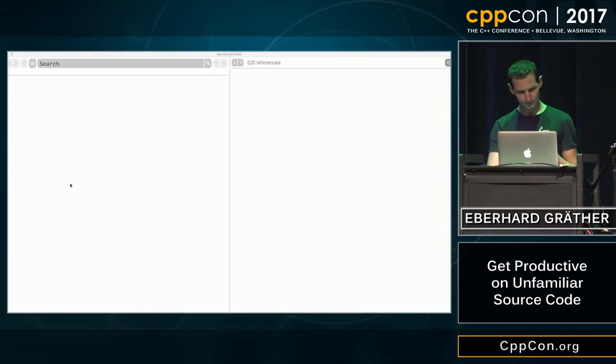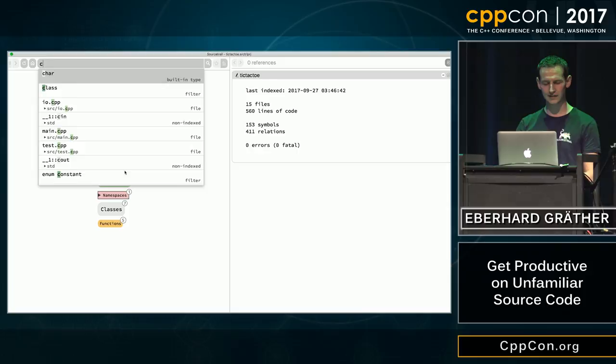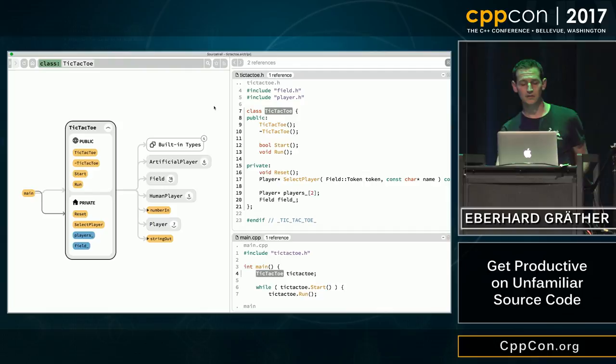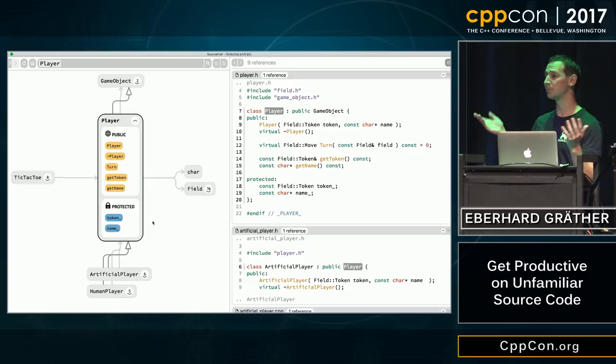It works like this: you just search for anything — it shows classes, methods, whatever. Since the last build, you can also filter by just classes. The graph shows you first-level dependencies to all other symbols, and the code shows you the definition plus all references. You can click on anything here and it will update both sides.